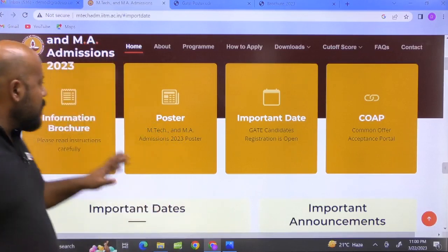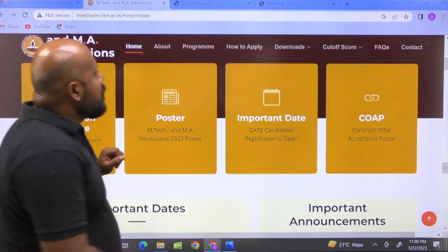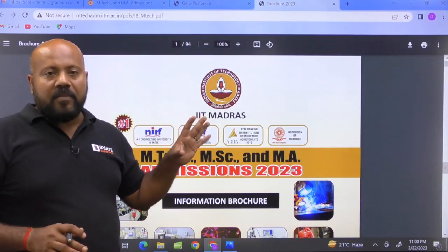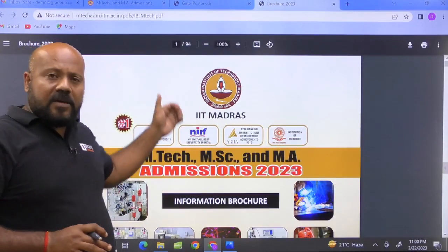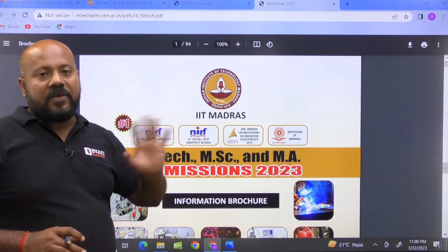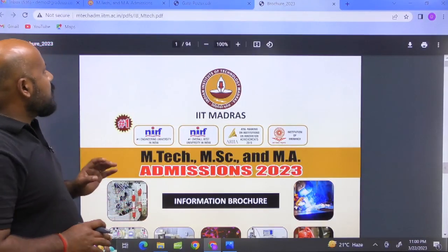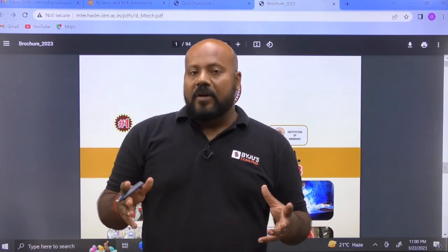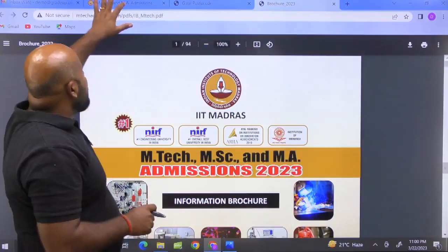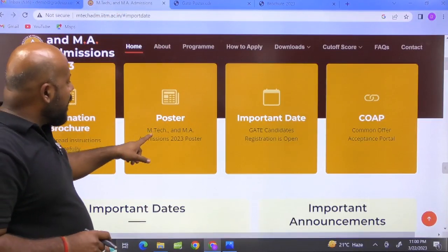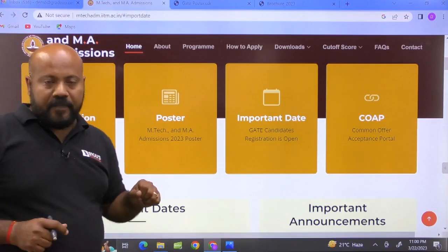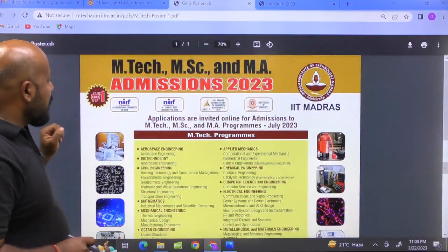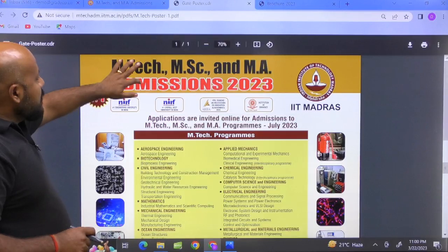If you go to the information brochure, you will get a PDF that is 94 pages long. It is going to be very long, but I will suggest how you can easily go through it to find whatever information you want. I will be focusing on more crisp information with the M-Tech and MA Admission 2023 poster — within one page you will be getting all the important information.